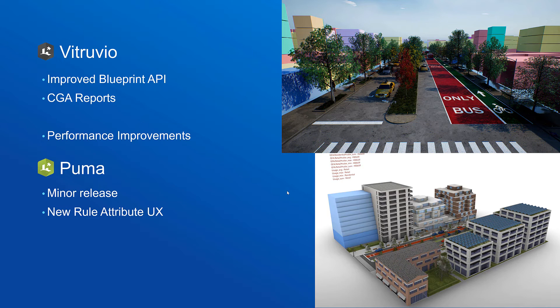For PUMA, the plugin for Rhino and Grasshopper, we're also working on a minor release and this release will also include improvements to the rule attribute UI.